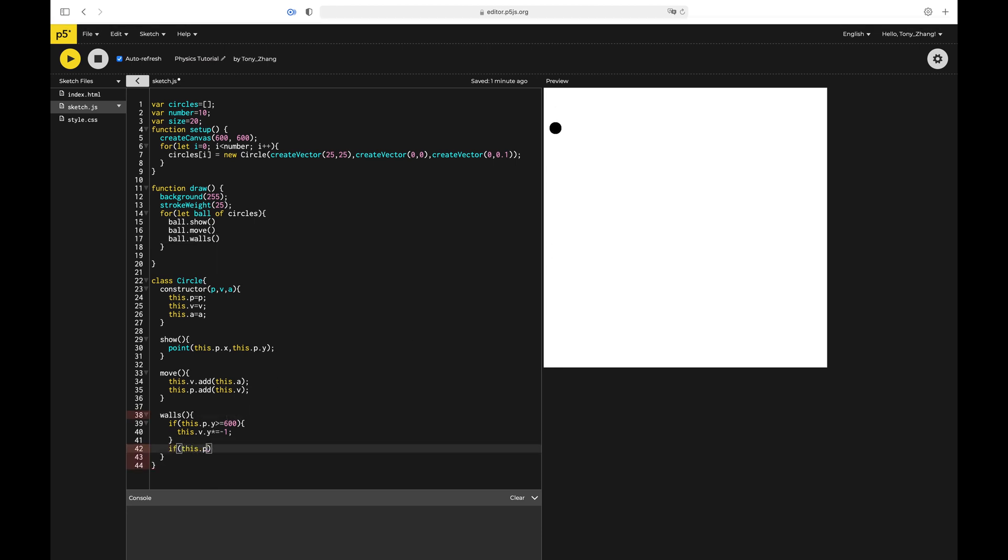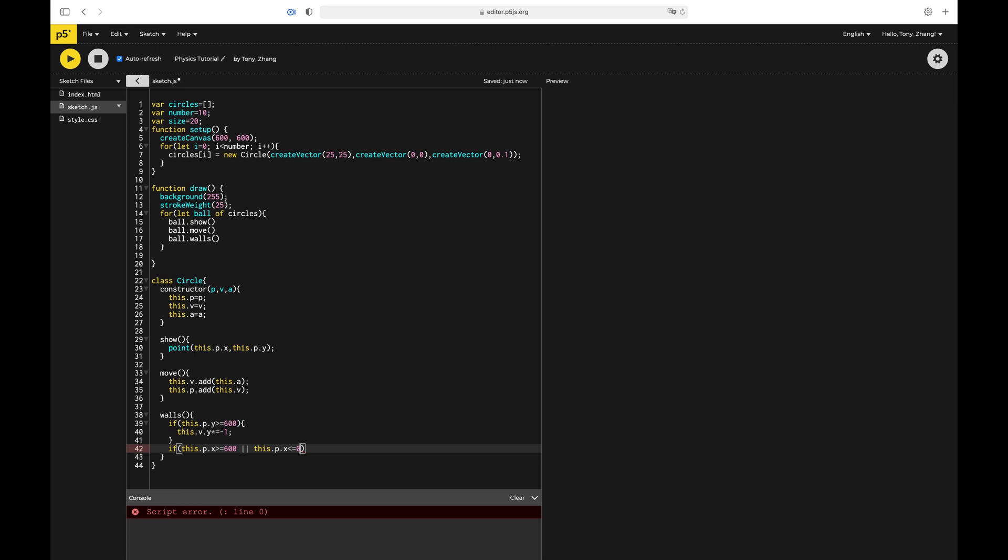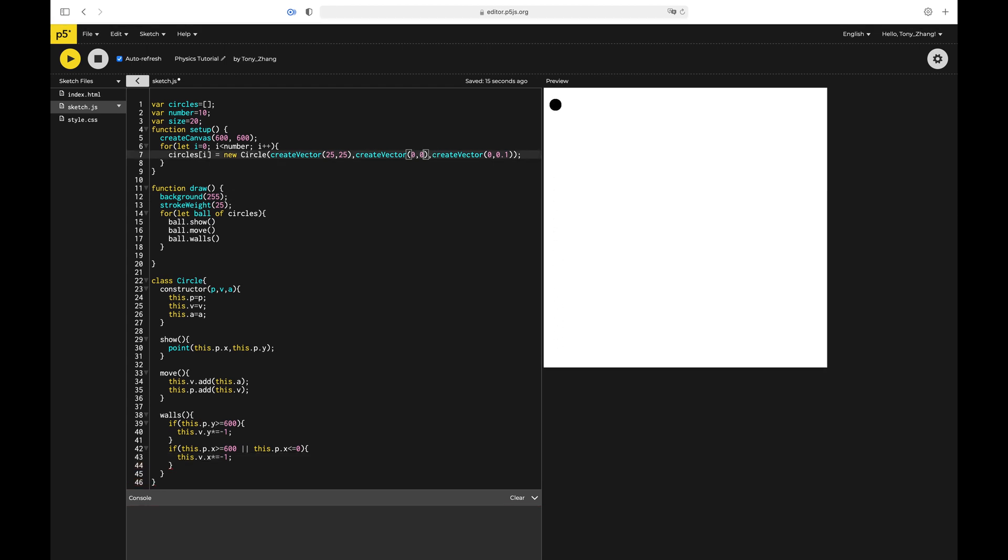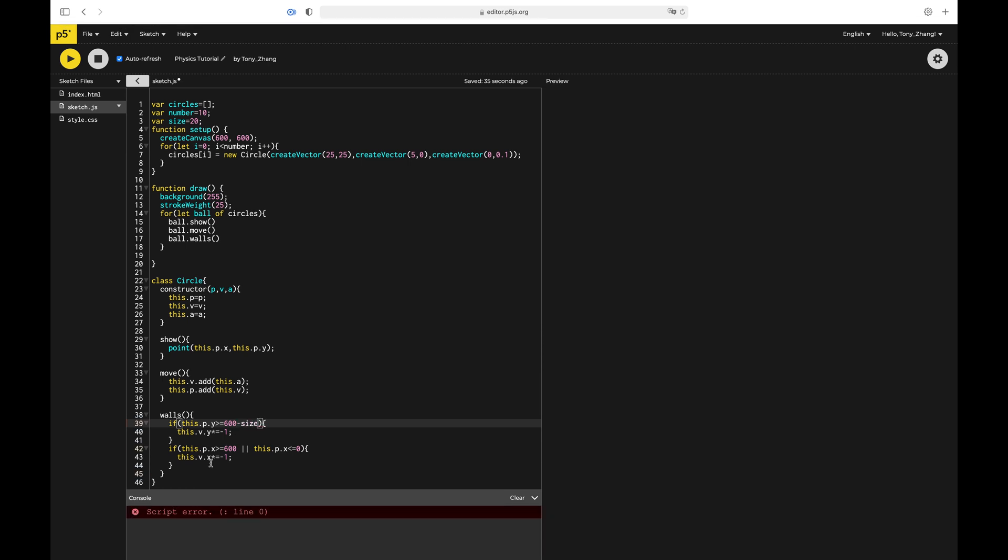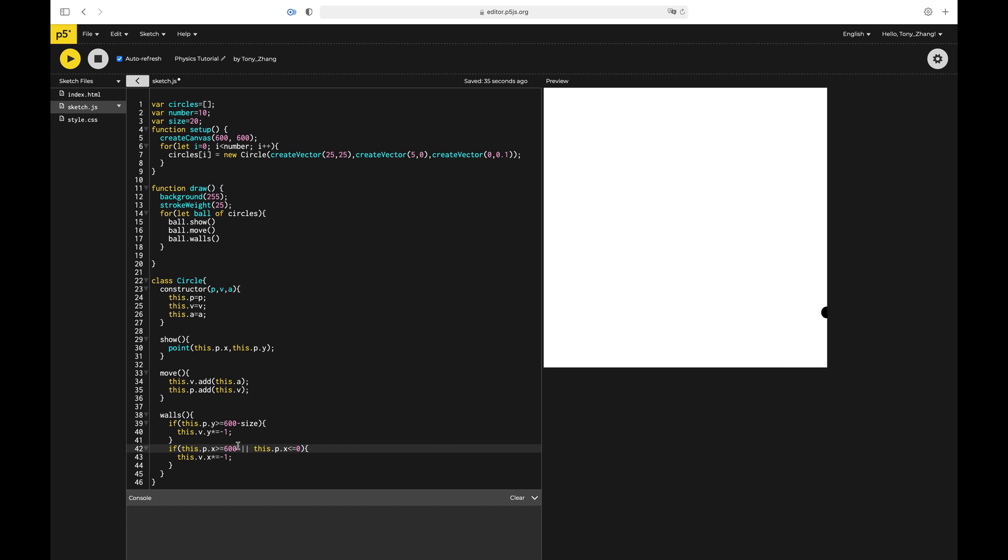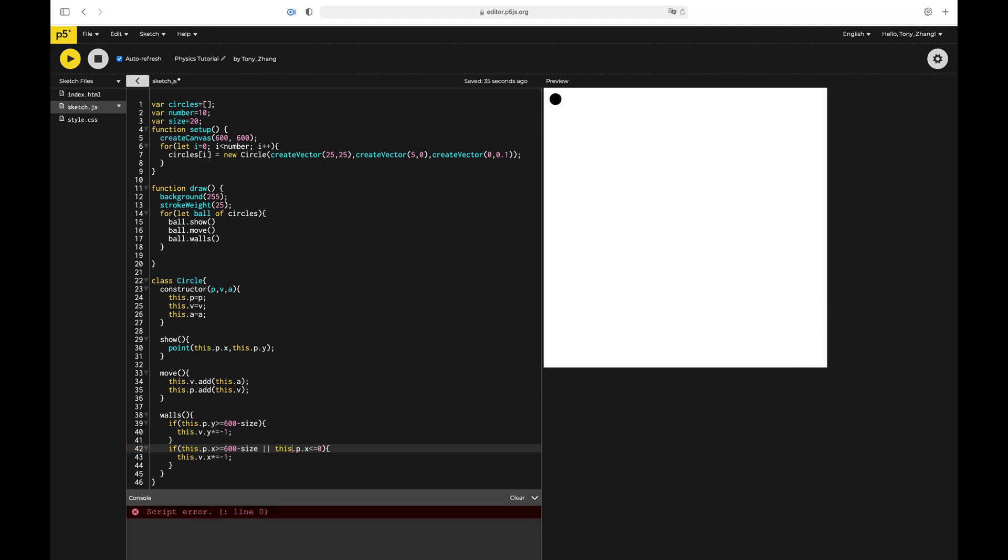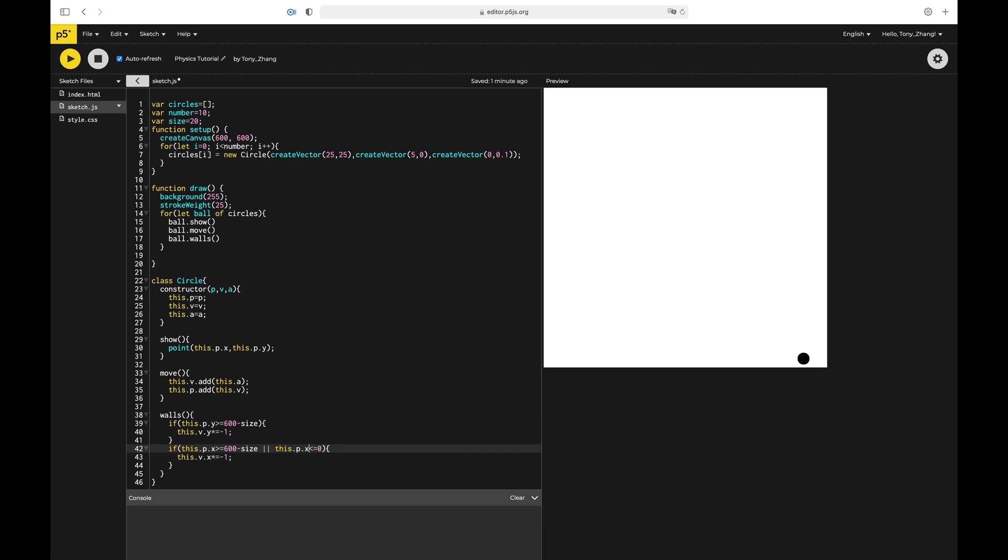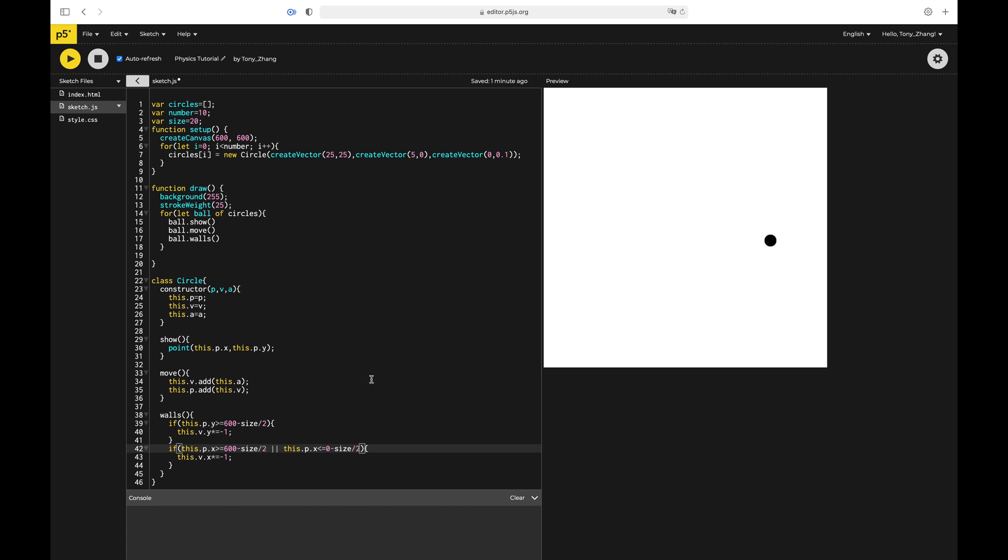We can also add something else to it. We can also check if this.p.x is greater than or equal to 600, or it is less than or equal to zero. Then what we do is this.v.x multiplied equals negative one. So what would happen is like if you give it a bit of velocity sideways, you can see that it works perfectly. Another small thing is instead of 600, we're actually going to do 600 minus size, because the position is actually calculated from the center. So it kind of goes into the walls a little bit. And because I messed up, it should be size divided by two. Because size is diameter, but we only get subtracted by the radius. So you can see that works.